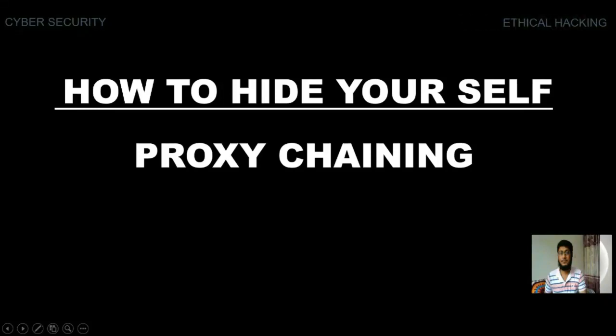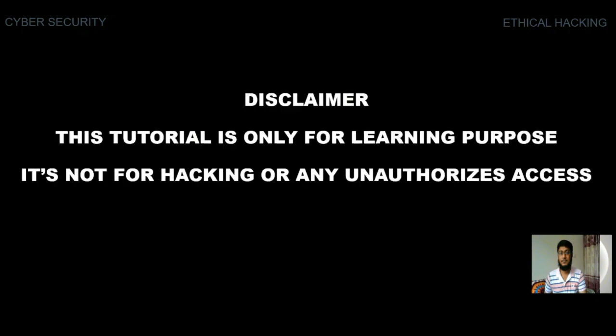Friends, Assalamualaikum. I am Muhammad Abdul Mumin. Welcome everyone to Cyber Security Point. Today I will show you how to keep yourself safe. The first thing you need most is your own safety. This tutorial is intended for learning purpose only. This is not for hacking or any unauthorized access. So let's start with how you set up and configure the Kali Linux environment.